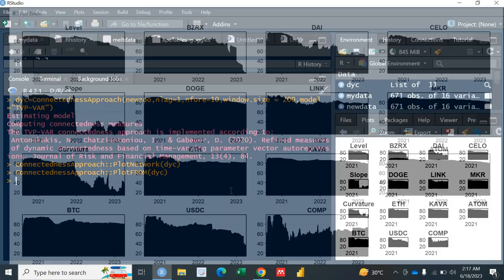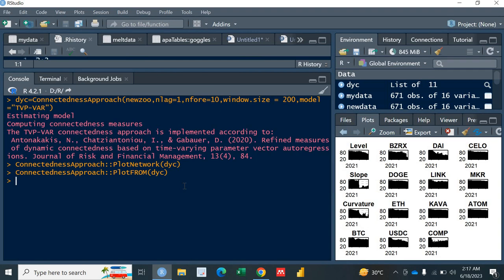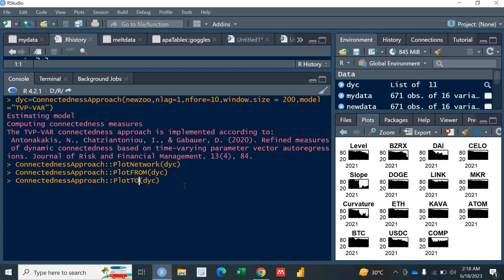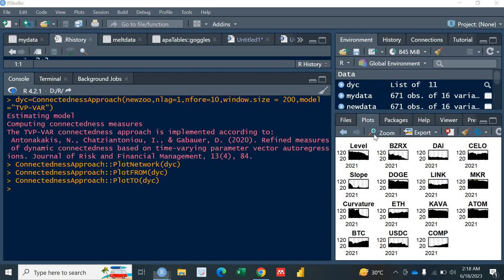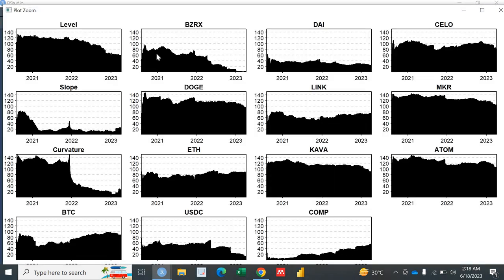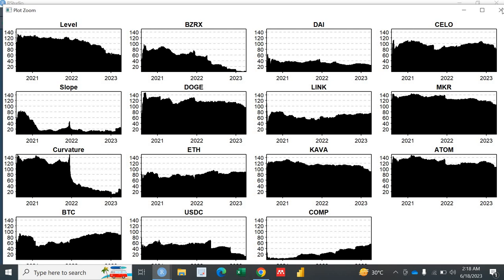What else do we have which is important? The next function is PLOT TO. PLOT TO DYC. This will show the graph which will be portraying the spillover from the system to this specific variable. So this is the spillover from the system to level, BZRX, die, shallow and to all of the 15 variables. So this was TO.